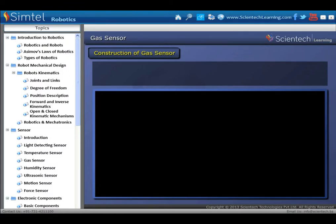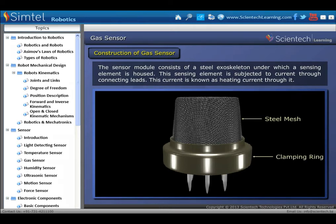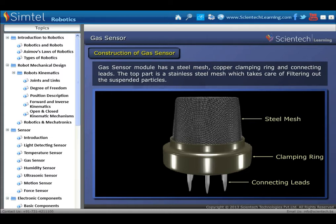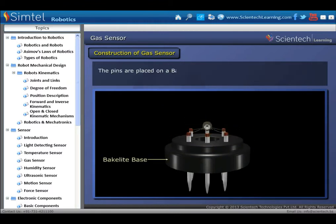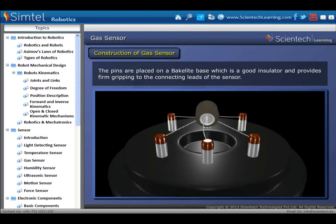Construction of gas sensor: the sensor module consists of a steel exoskeleton under which a sensing element is housed. This sensing element is subjected to current through connecting leads, known as heating current. The gas sensor module has a steel mesh, copper clamping ring, and connecting leads; the top part is a stainless steel mesh. The pins are placed on a bakelite base, which is a good insulator and provides firm gripping to the connecting leads of the sensor.